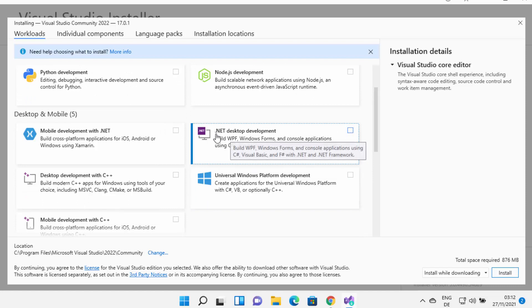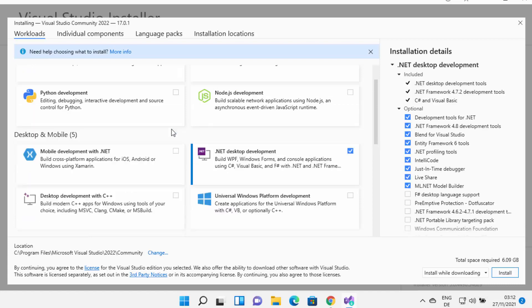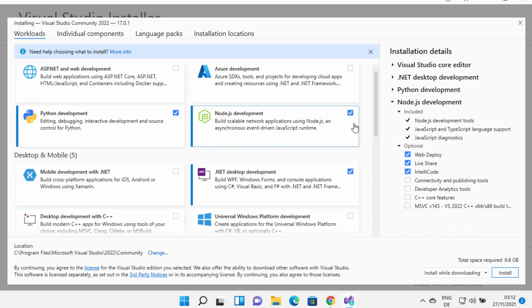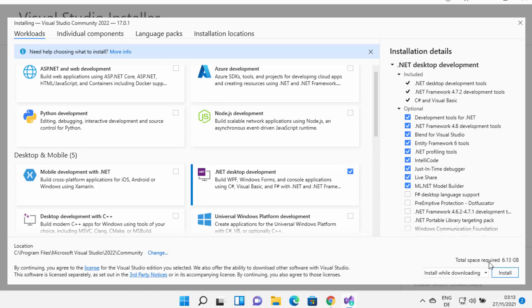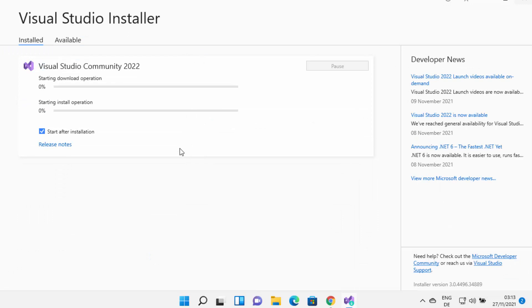I want to use Visual Studio for .NET desktop development, so I'm going to check that checkbox. If you want to choose multiple technologies, you can check multiple checkboxes. It will also show you the total space requirement for installing all the selected packages. When you uncheck some packages, the total space will reduce. I'm going to select .NET desktop development and click the Install button, which will start downloading the necessary packages.